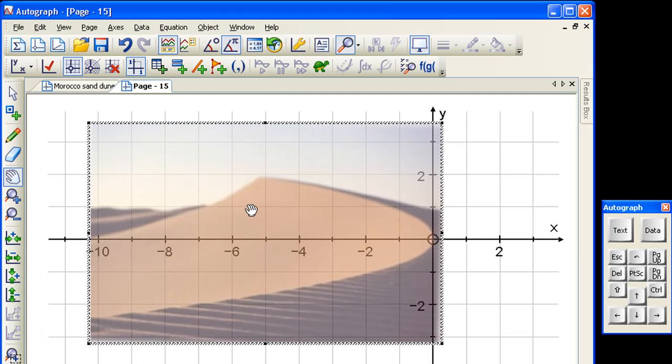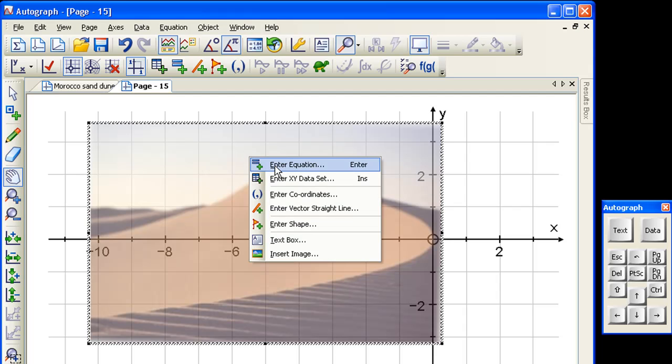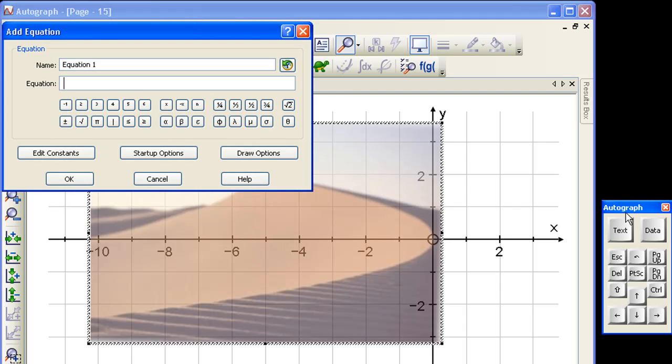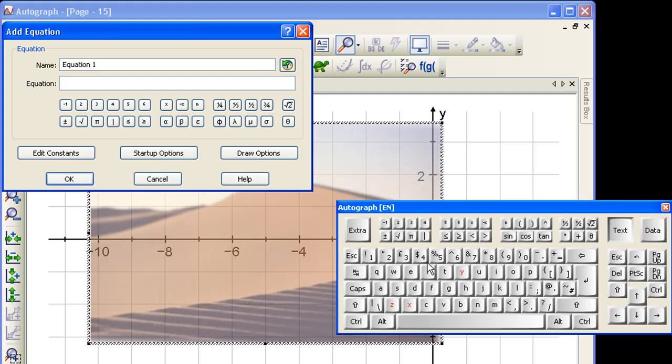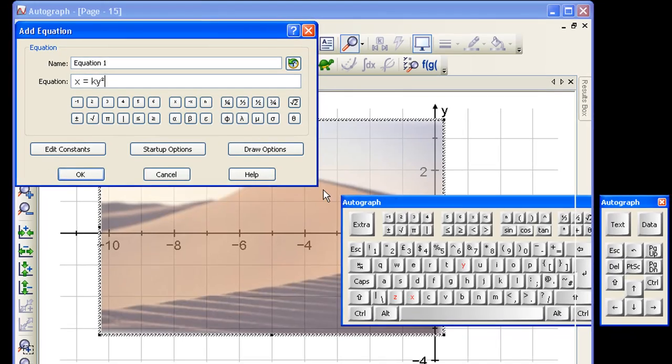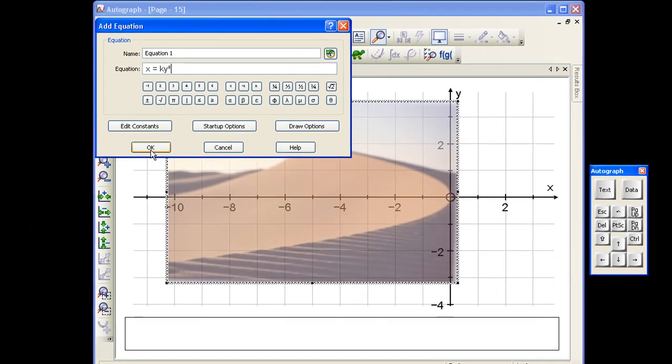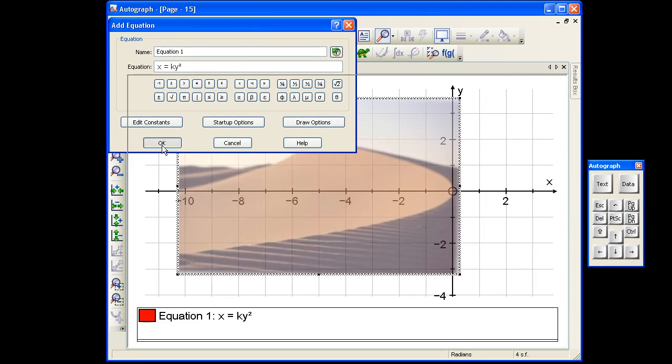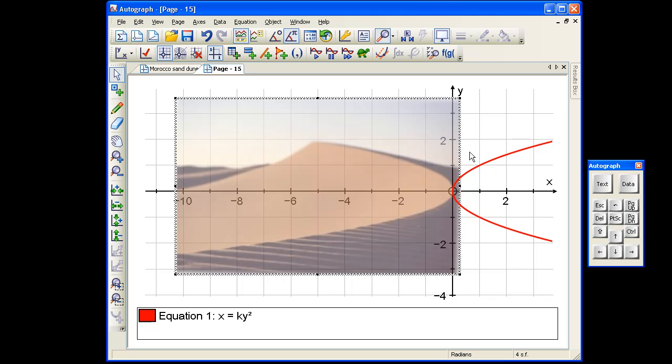Now, this will be a case of x as a function of y squared rather than the other way around. And so let's enter an equation, and we'll enter x equals k y squared. There we go. And that's going to draw like that, as expected.